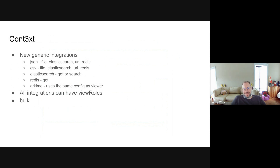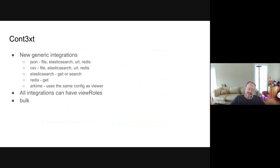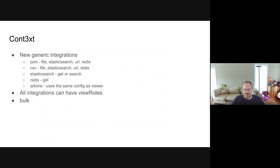We also have new bulk APIs — that's what the new UI that Elyse showed uses. We can now make it so that all integrations can have a role behind them, so you can disable them for users you don't want to be able to use them. If you have to pay for a particular integration and only want a special set of users to access it, you can set it up in the config file so only users with a specific role can use it.